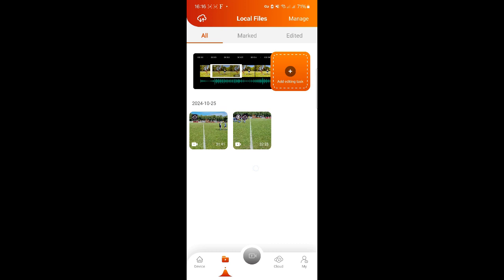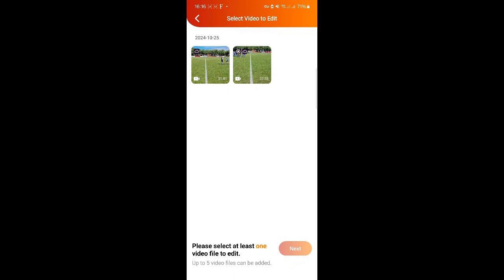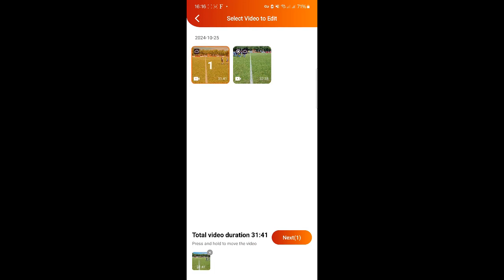Now I want to make a final review of both files and let Xbox Go make a shortened, combined video file only showing the highlights from the game. First, click on the orange field "add editing task." The next screen will ask you which videos you want to edit. I choose both videos I have in the folder.